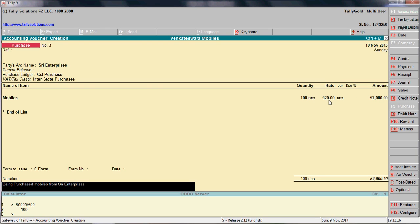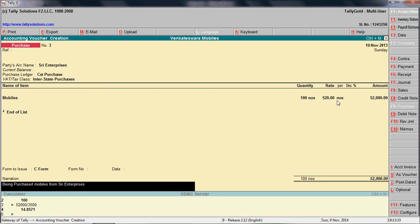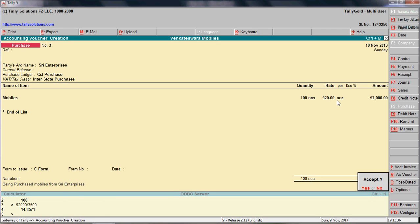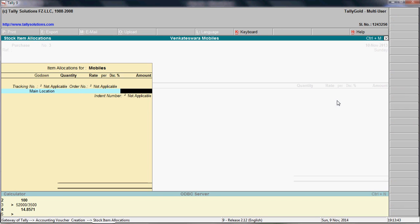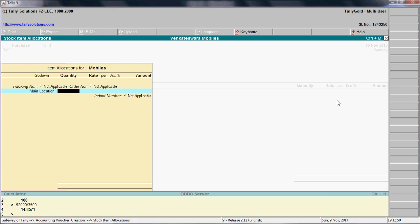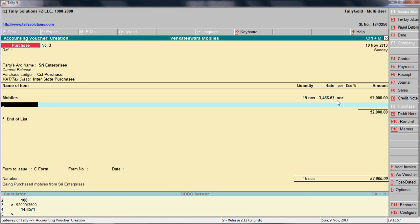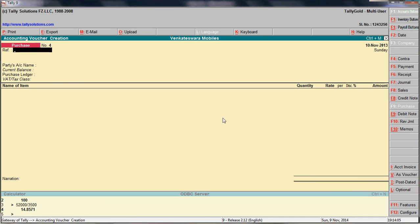The amount of 520 does not look right. So we will enter 3,500 divided by — say, fifteen numbers. That gives five hundred twenty-two thousand. This purchase entry is now complete.